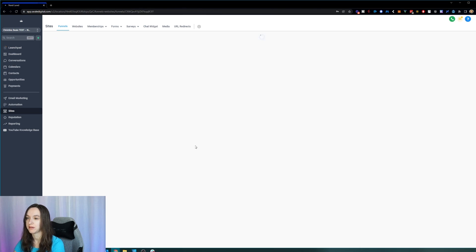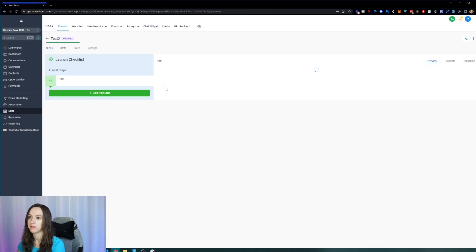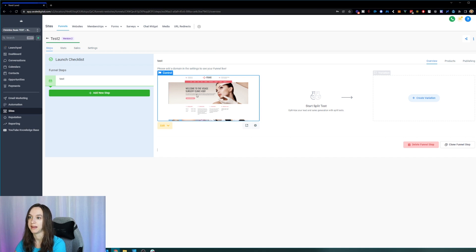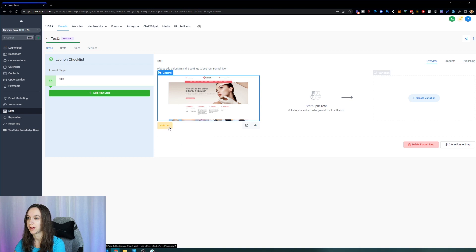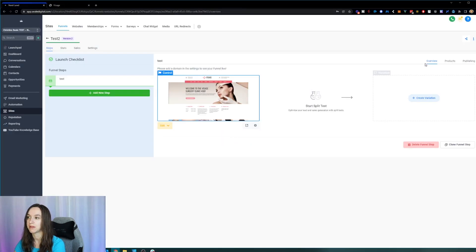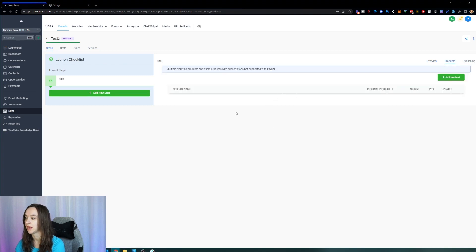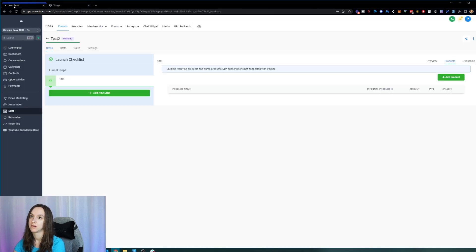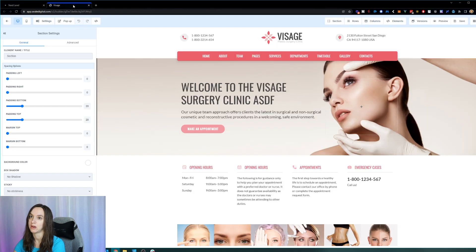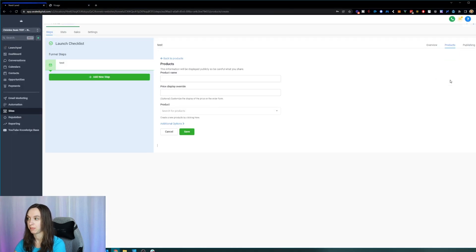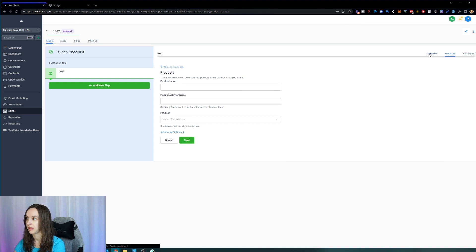I know a lot of you guys have been waiting a long time for this import feature to go live, and now I can say it's live and ready to go. Another cool thing you can do now is edit your funnel in a new tab. So if you want to leave this open to configure products and stuff, you can do that as well — open it in a new tab and then go back and add products.